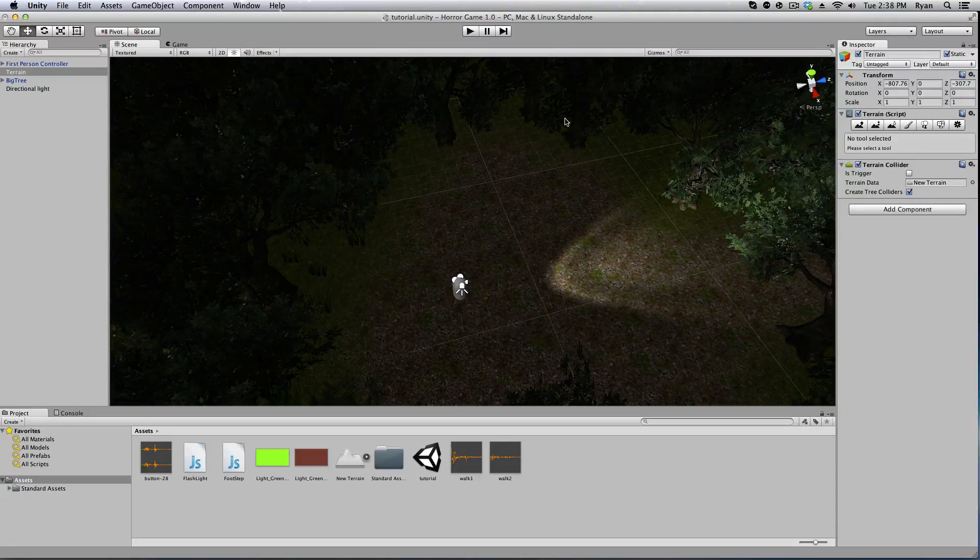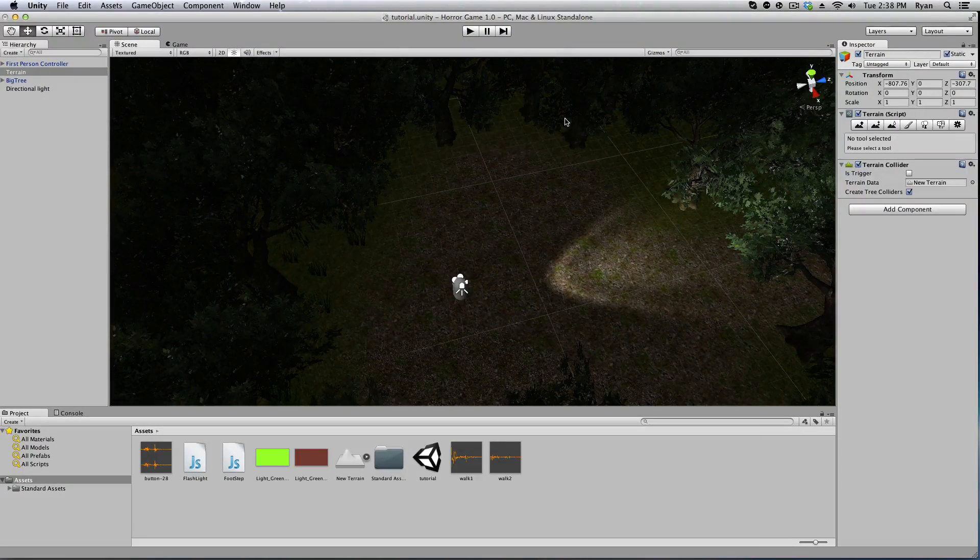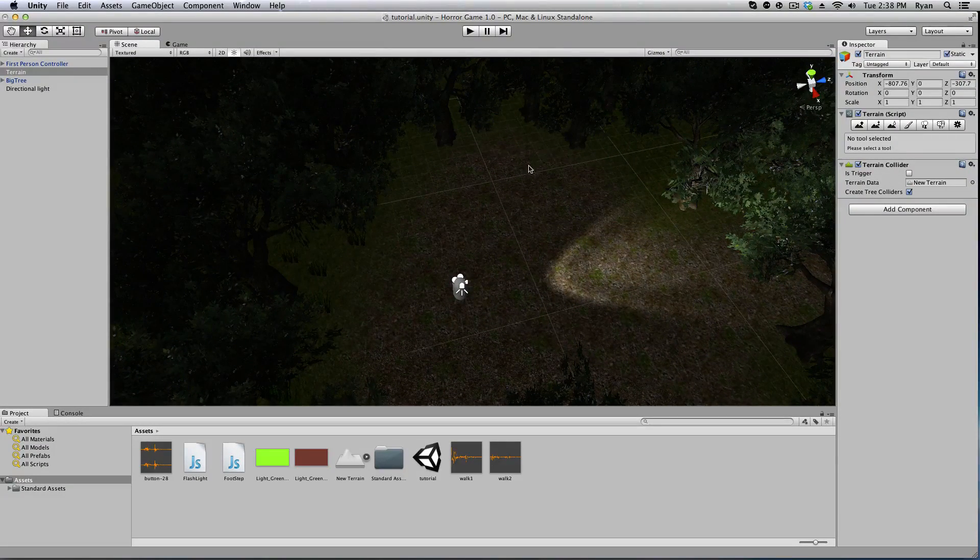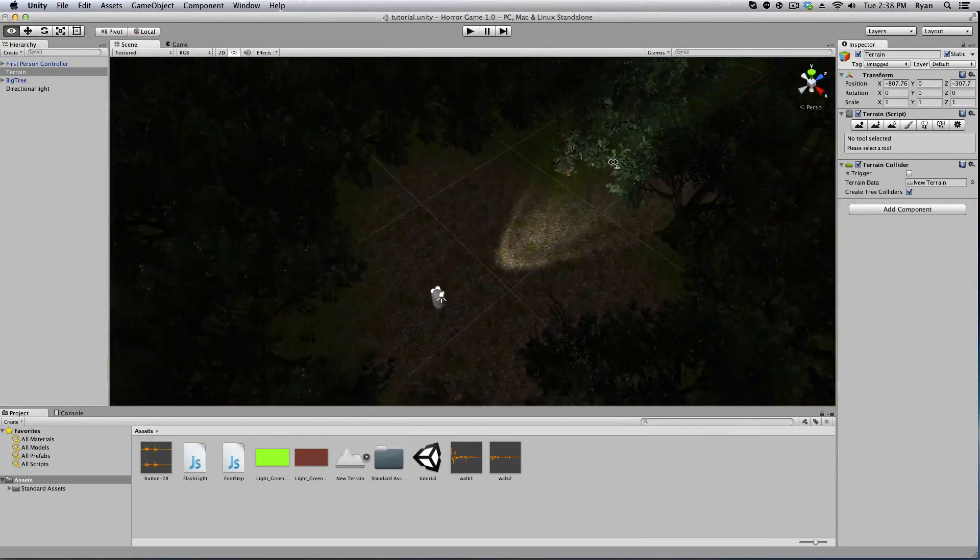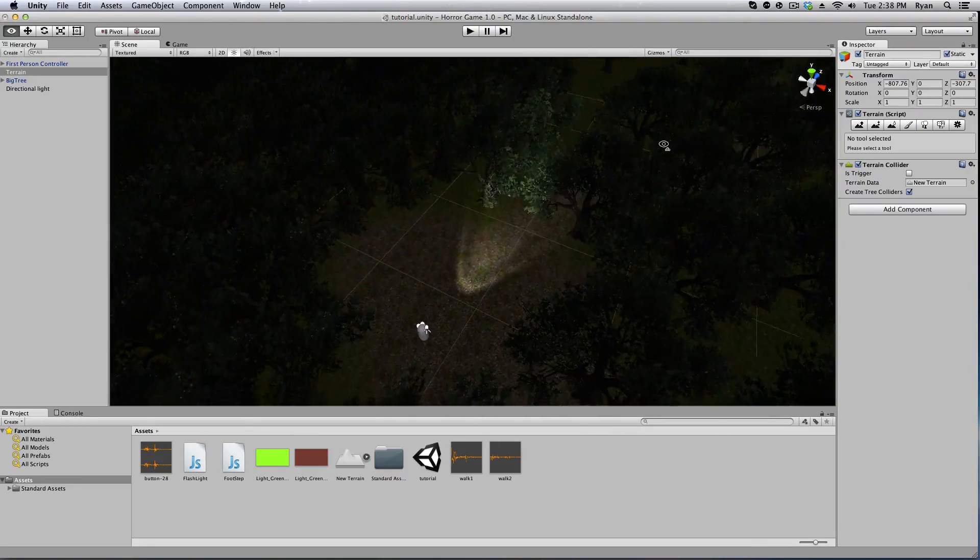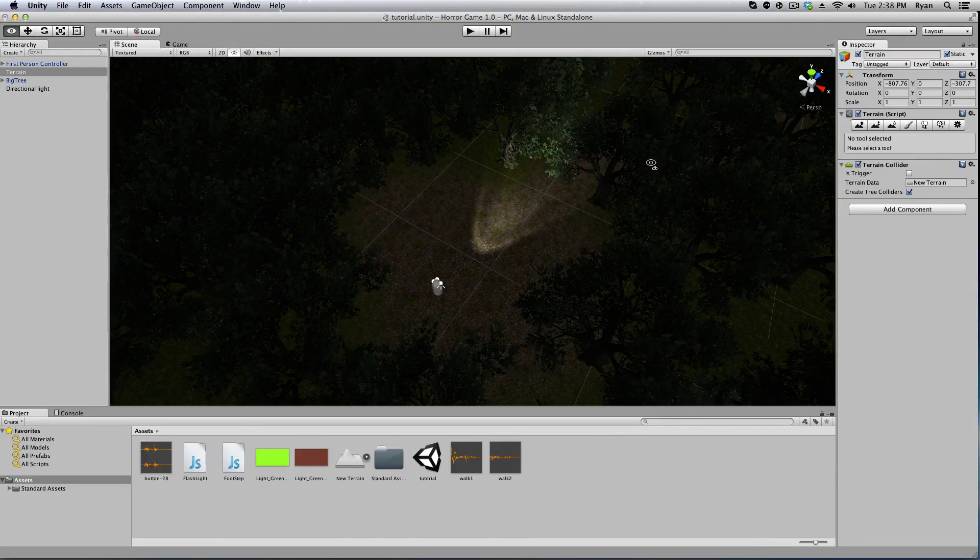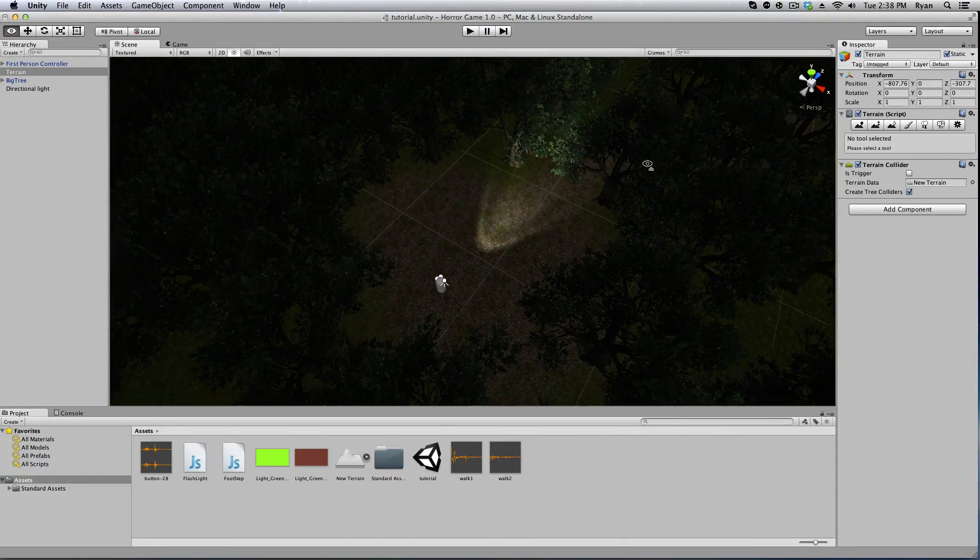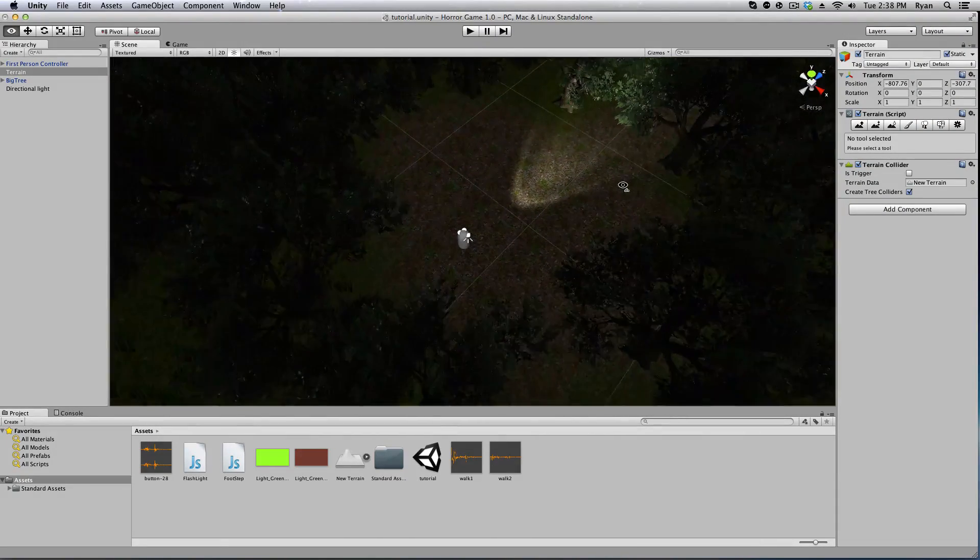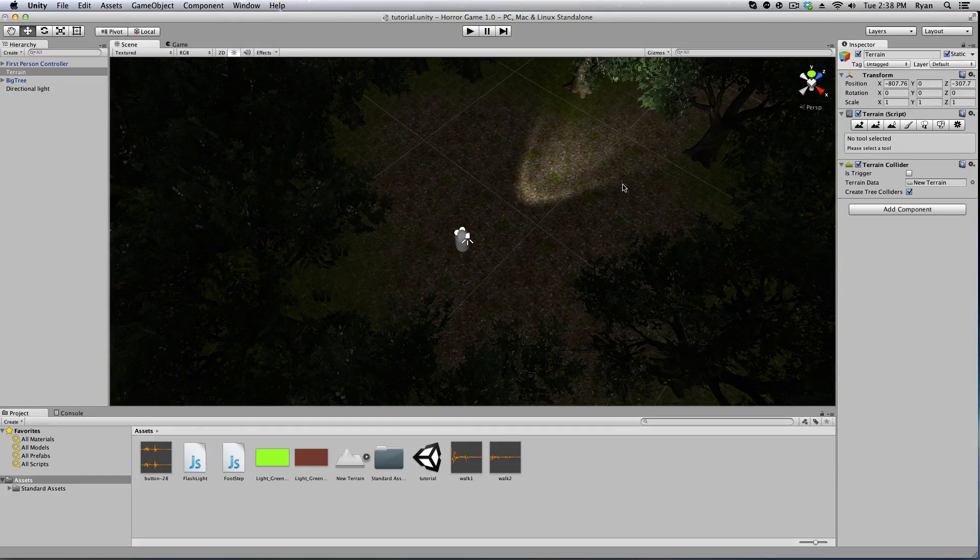Thank you for joining me at Ryan Dome. In the last tutorial we went over footsteps, sounds, and flashlight. A very simple flashlight.